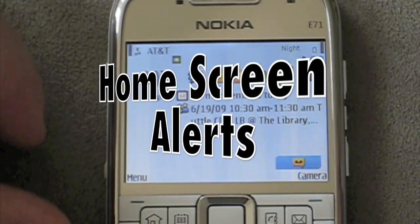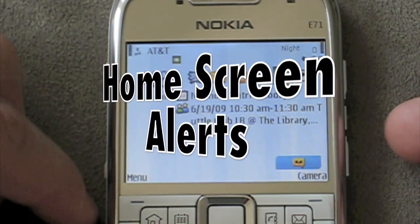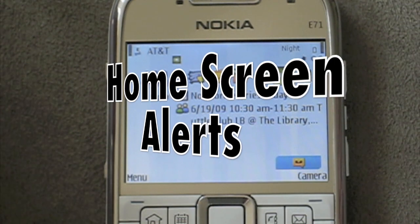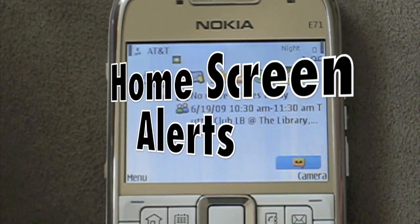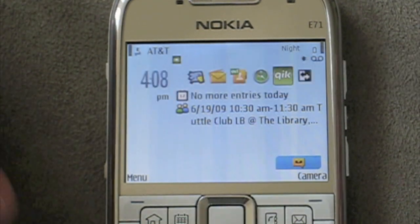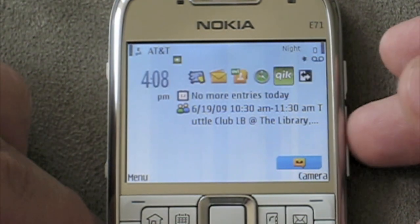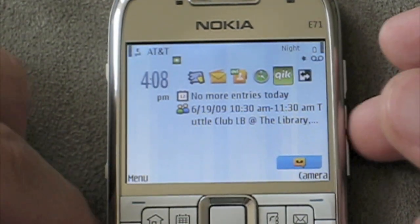Hi, this is Jeb Brilliant and I'm going to show you how to set up home screen alerts for Emos on a Nokia E71.